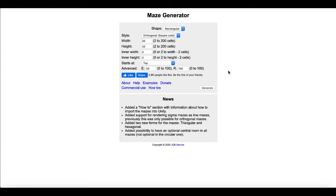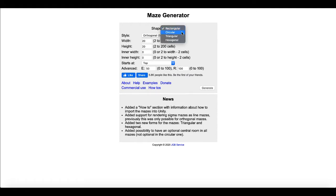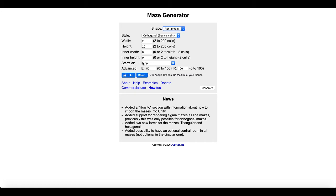So first things first, mazegenerator.net. I'll leave a link in the description so you can go to this website and check out this maze generator for yourself. First and foremost, it has tons of options here. You can make rectangular mazes, circular mazes, triangular mazes, hexagonal mazes, and it has a bunch of styles and a whole bunch of options for width, both interior and exterior, and where you can start and stop the maze entry and exit points.